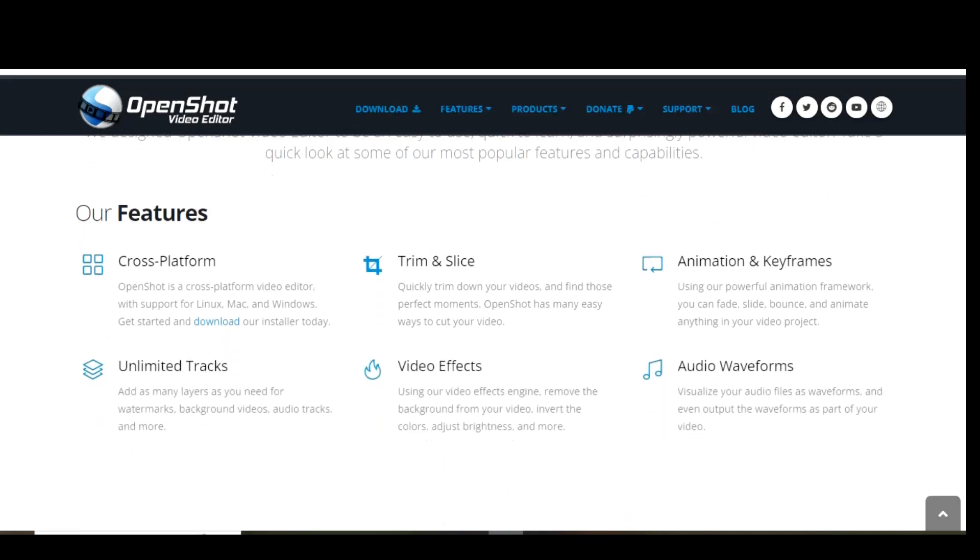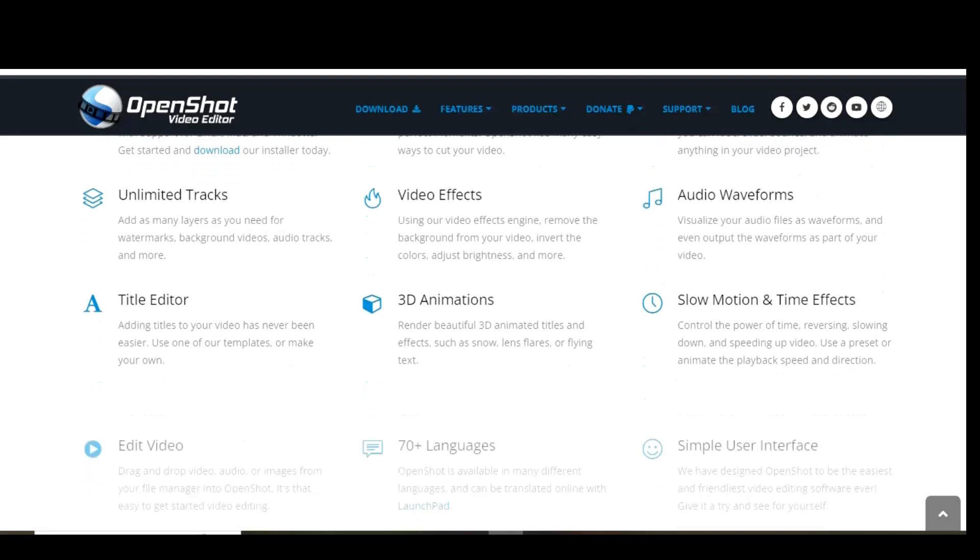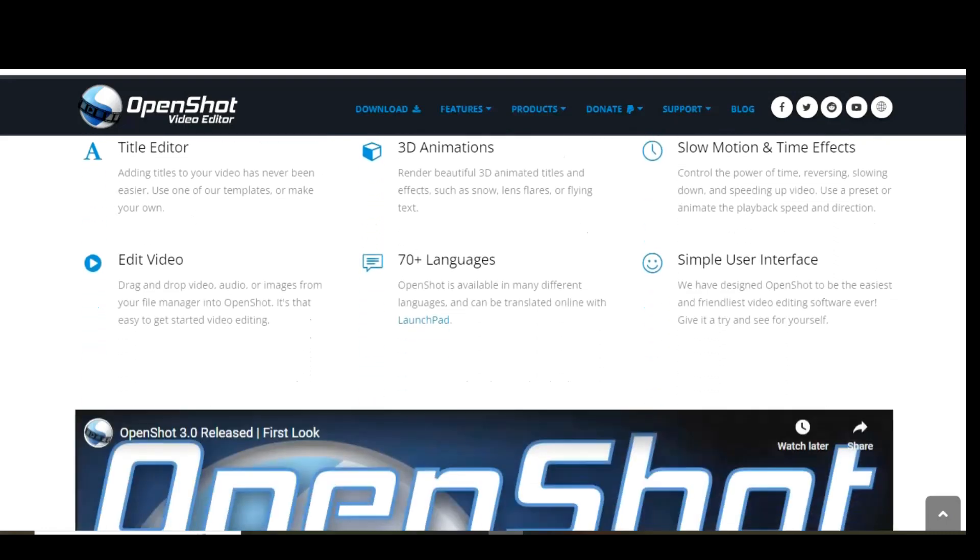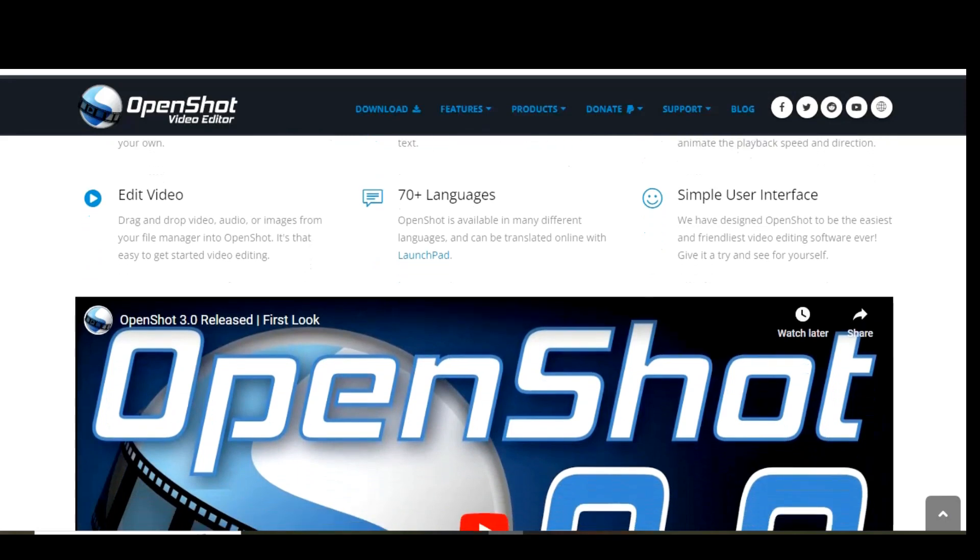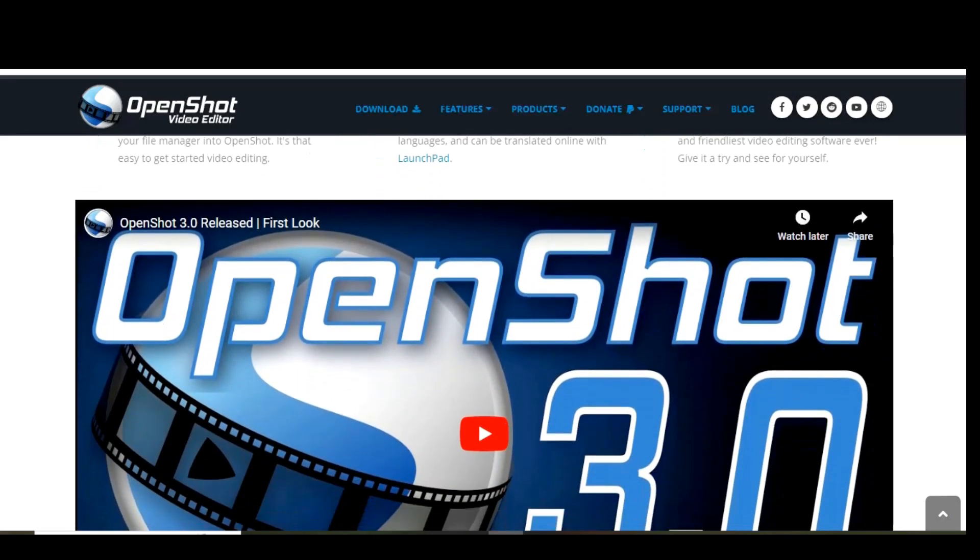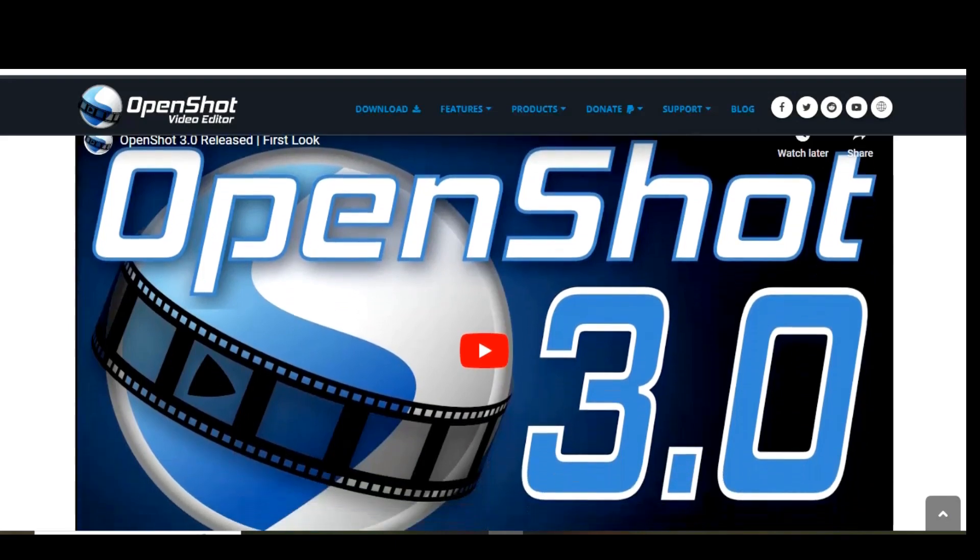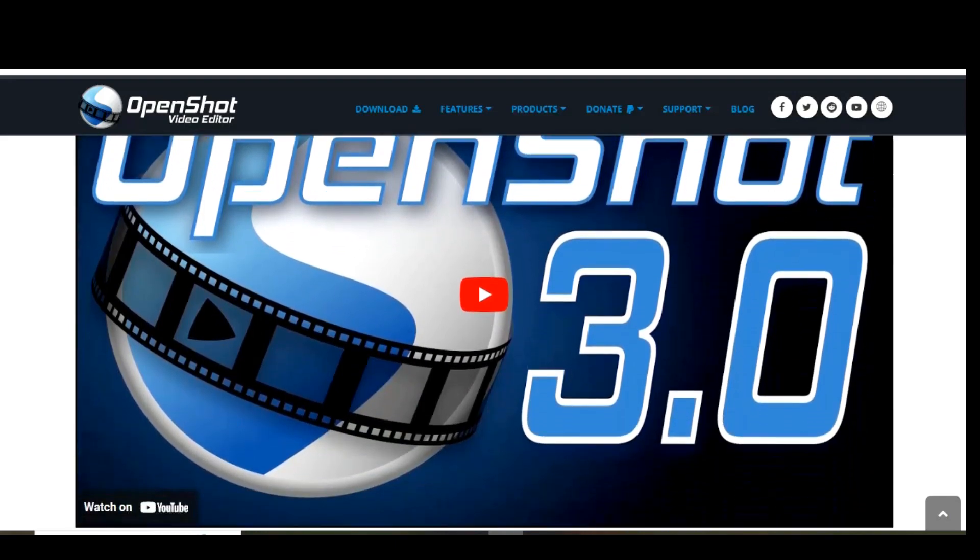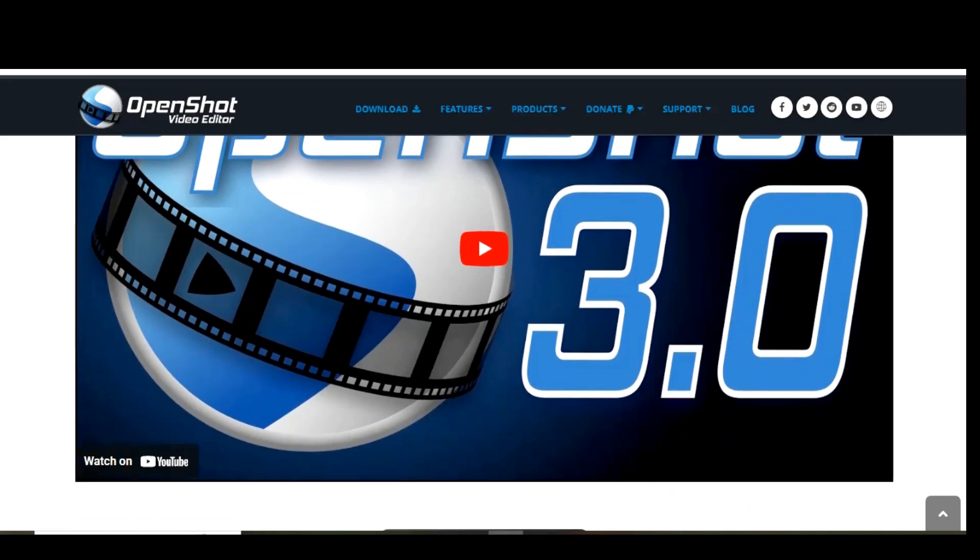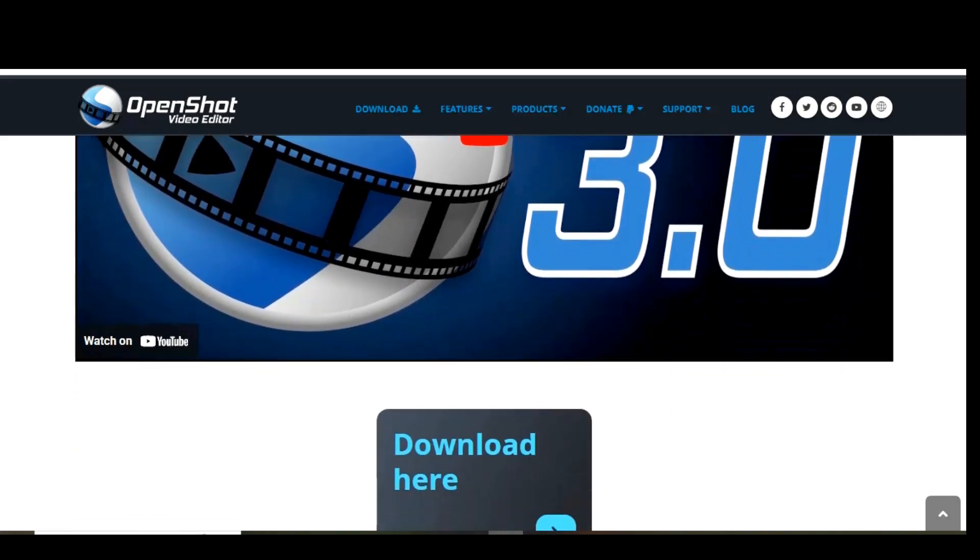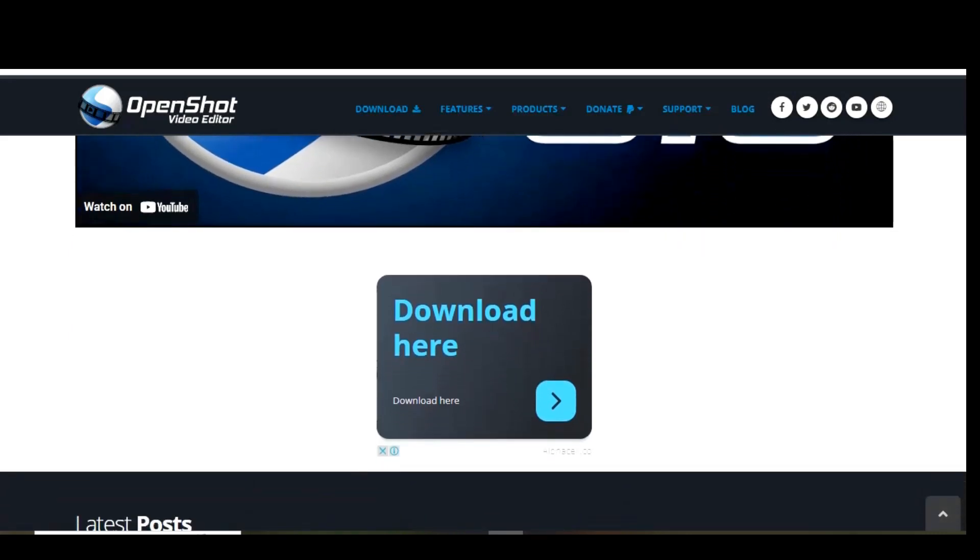This free editor strikes a nice balance between advanced features and a simple interface. It also shows real-time previews when you create transitions between clips. OpenShot includes features like unlimited tracks and layers, clip resizing, scaling, trimming, snapping, rotation, and cutting, video transitions with real-time previews, compositing image overlays, title templates, title creation subtitles, 3D animated titles, the advanced timeline including drag-and-drop, scrolling, panning, zooming, and snapping.